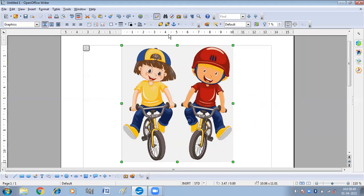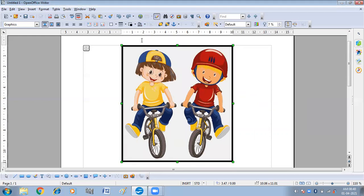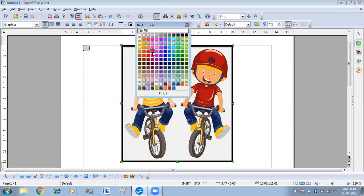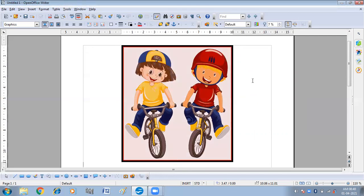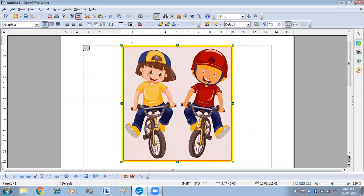If you want to provide a border to your picture, click on Border Styles which is present on the formatting toolbar — or picture toolbar — and click on the size of the border that you want. Then you can choose the color of your border, for example yellow. In this way you can add a border to your picture.